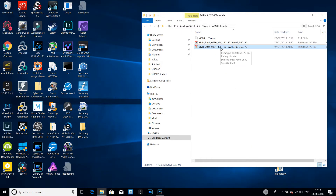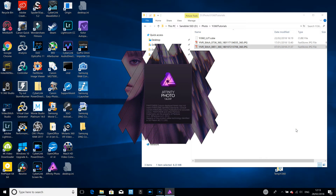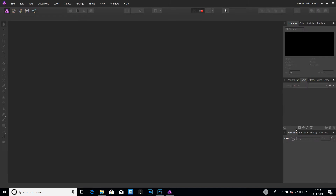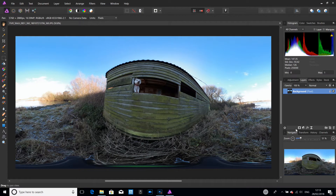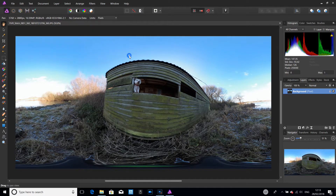So let's take the first one, which is leveling the horizon. We right-click and do open with Affinity Photo. Once it opens up, you've got the photo which is in 360. What we want to do is look at that photo in 2D or equirectangular. To do this we go to Layer, Live Projection, Equirectangular Projection.